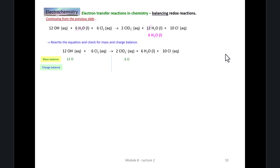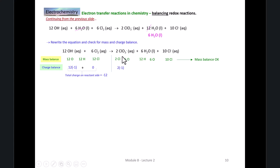We need to make sure that this is balanced according to mass and charge: twelve oxygens on the left, six plus six on the right; twelve hydrogens on the left, twelve hydrogens on the right; twelve chlorines on the left, two plus ten chlorines on the right — mass balance is fine. For charge balance: twelve times minus one on the left plus zero from the chlorines gives a minus twelve charge on the left. On the right, we have two times minus one from the chlorate, zero contribution from the water, and ten times minus one from the chloride ions, which gives a total charge of minus twelve — matching the minus twelve on the left. So the charge balance is okay.